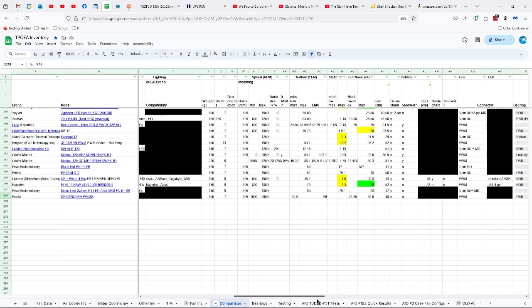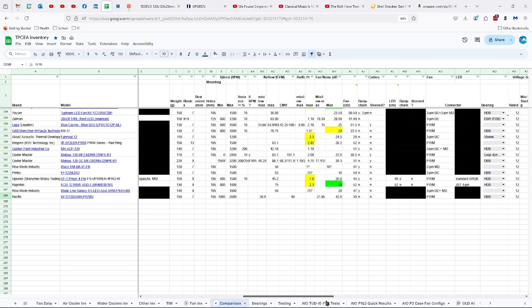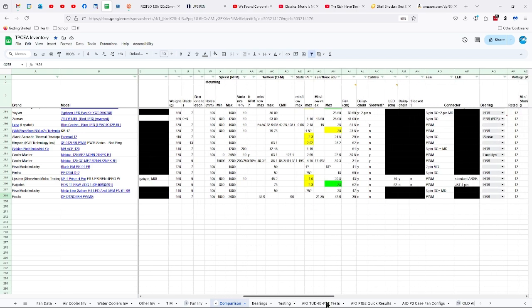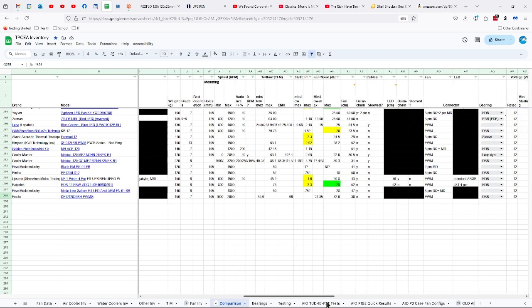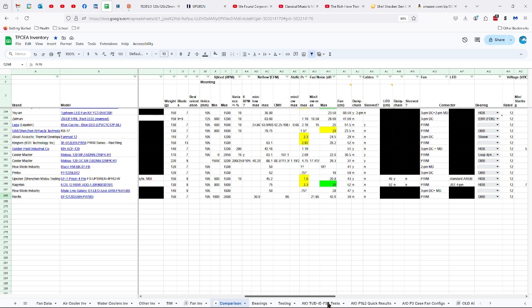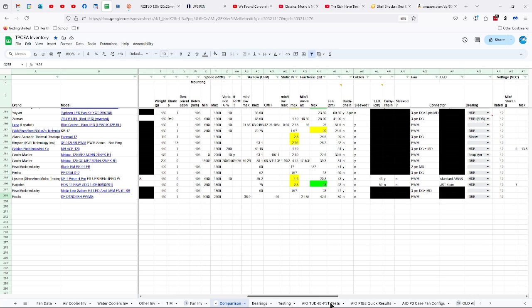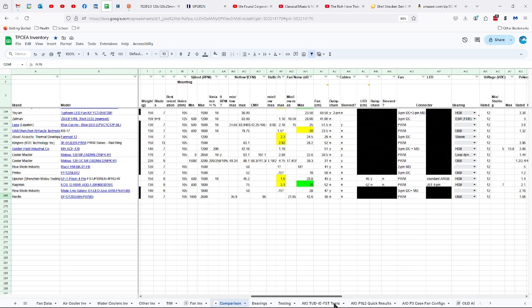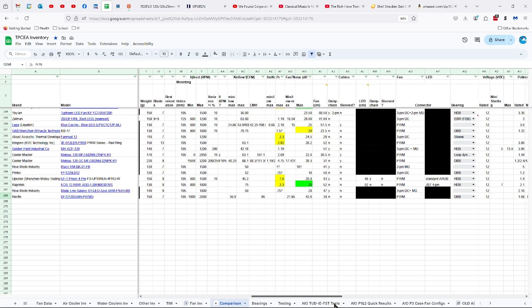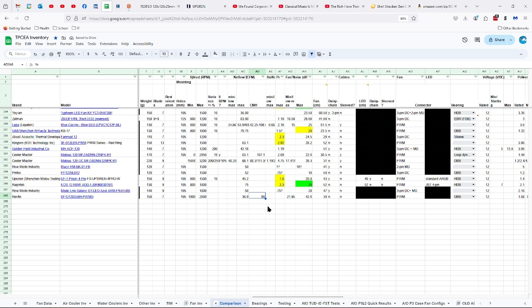1000 to 2600 RPMs. 36.9—actually that's the maximum, I had those in the wrong place, sorry about that—36.9 CFMs and that is 96 CMHs. Then the static pressure, like I said, I'm somewhere in the area of three, not really sure.